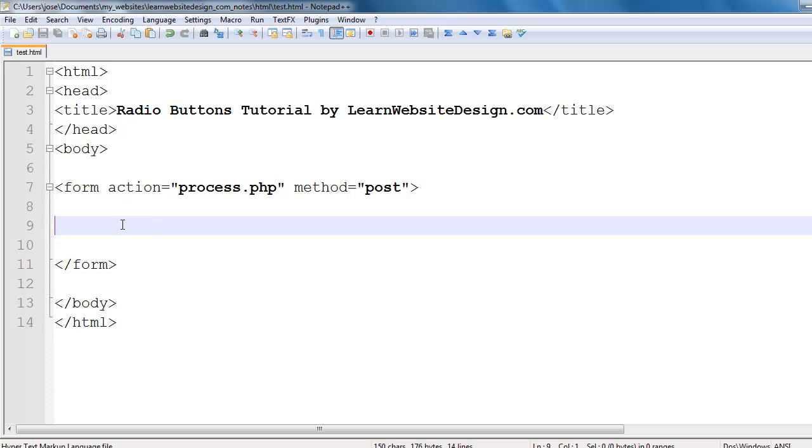Now the first thing that you're going to want to do is you're going to want to create the form. So you start off by using the starting form tag and you end the form or close the form by using the closing form tag.